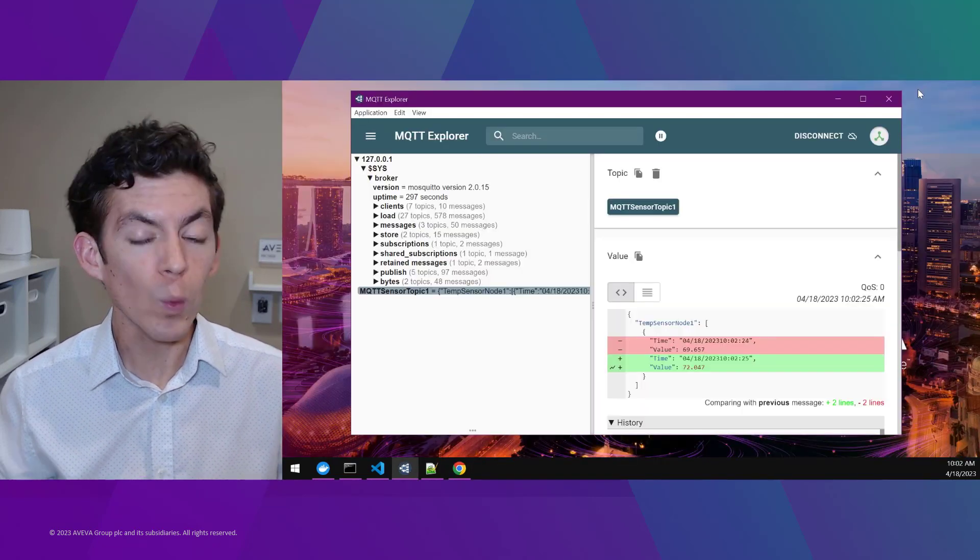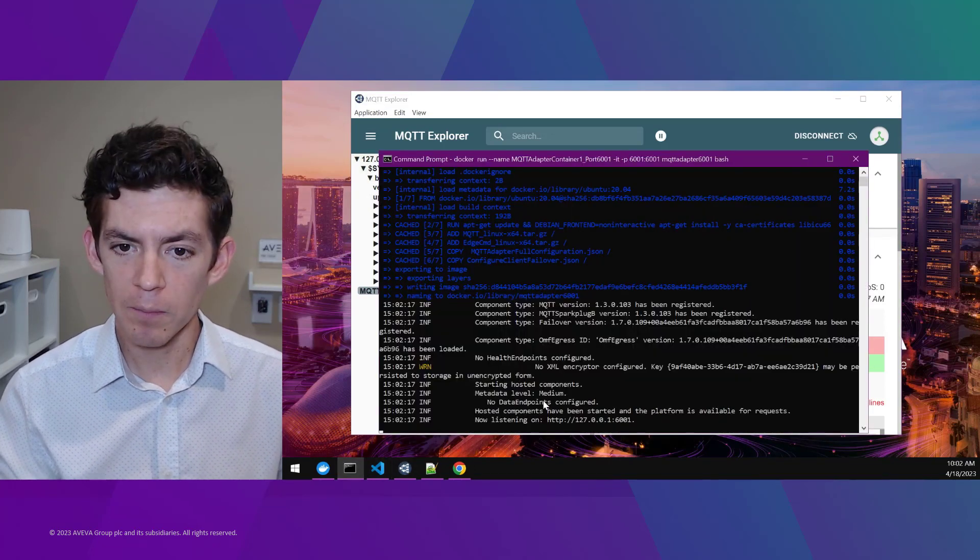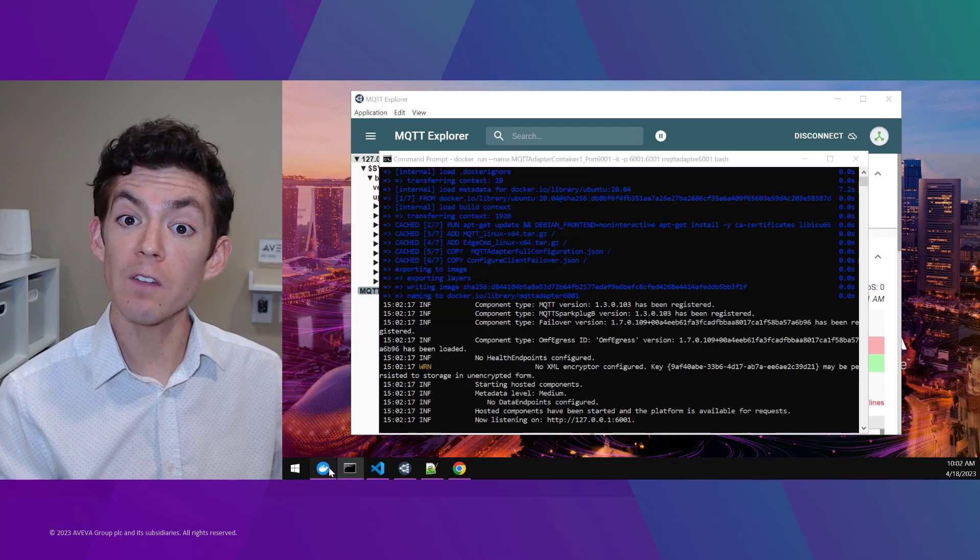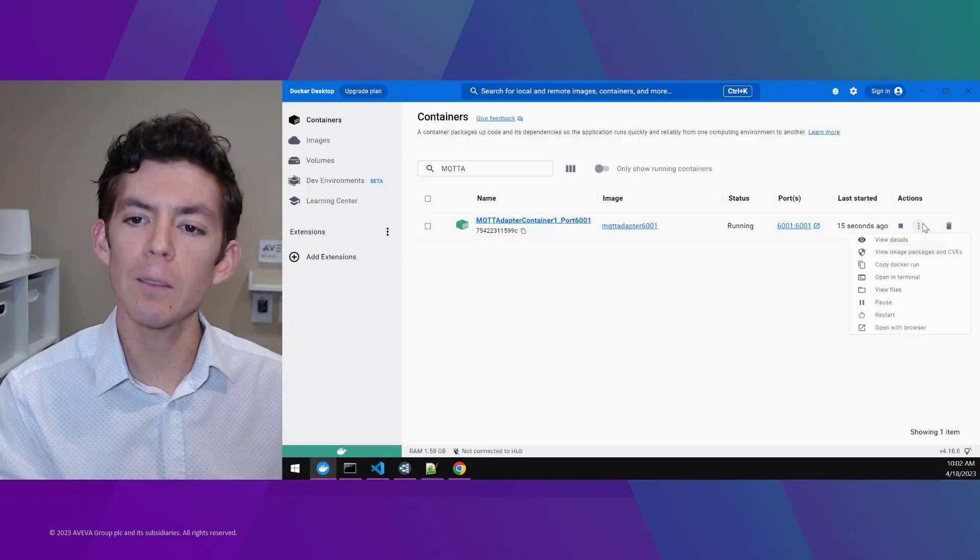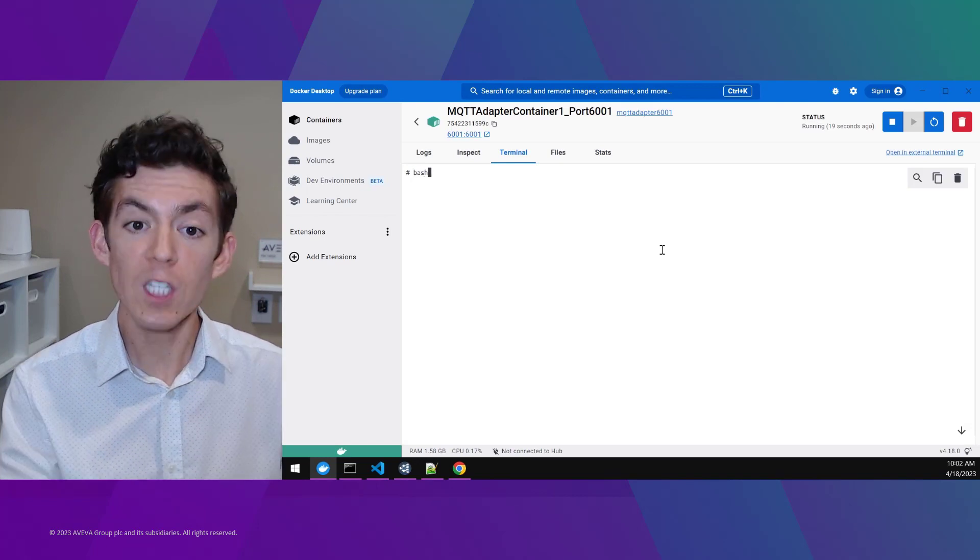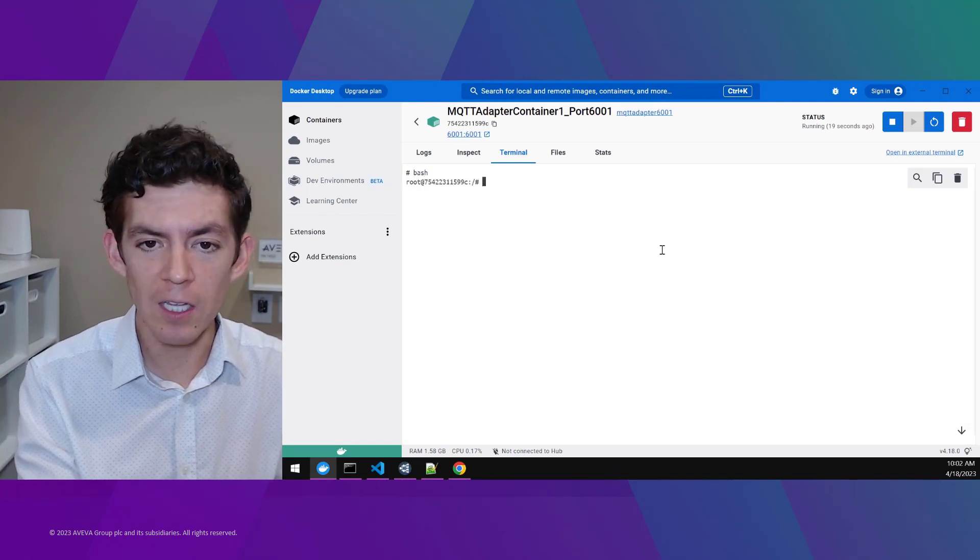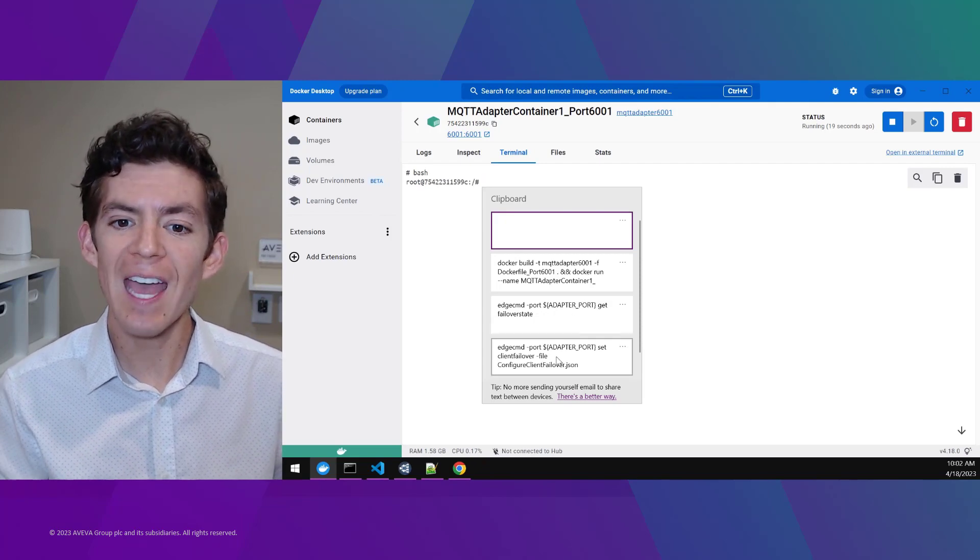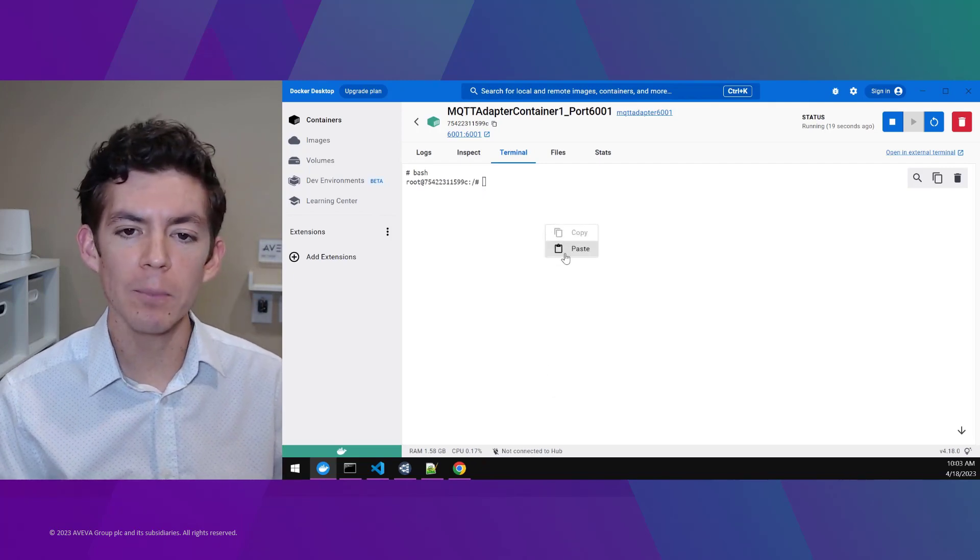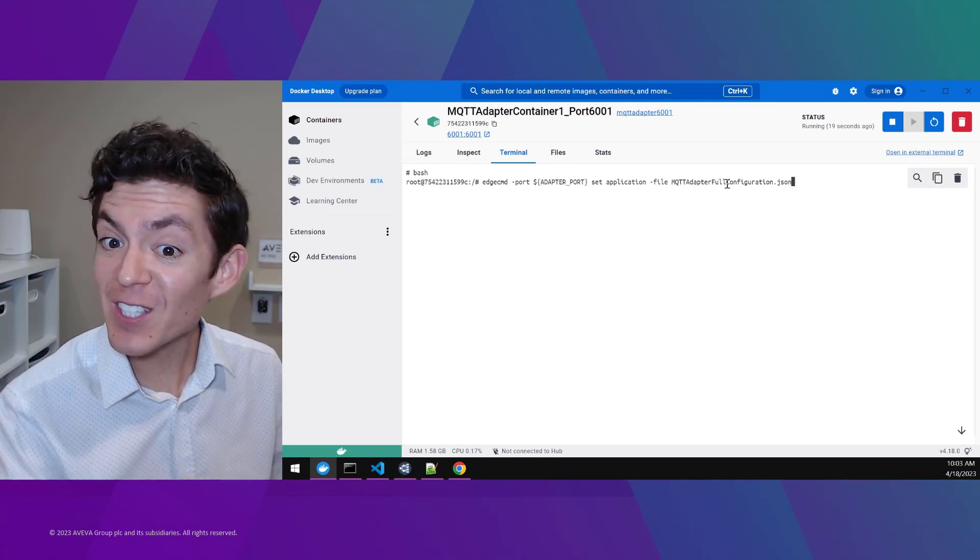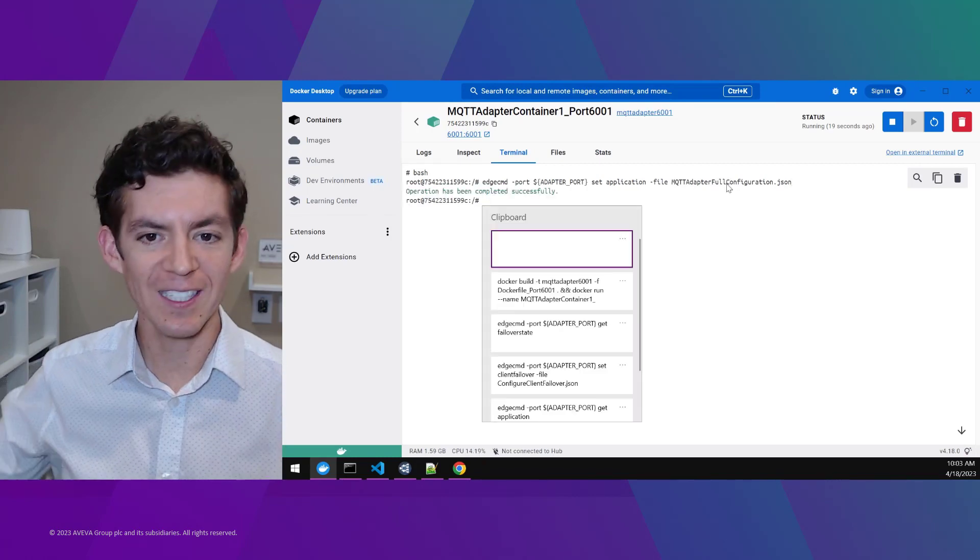So with that container created, I'll now connect to it and configure this newly uploaded AVEVA software to target that specific MQTT broker and start collecting data items. Once I'm in my terminal connected to my container with a single command using the AVEVA Edge Command Utility, I'll apply to this new adapter all of the essential configuration and just the single command that it needs to do those connections and start writing data.